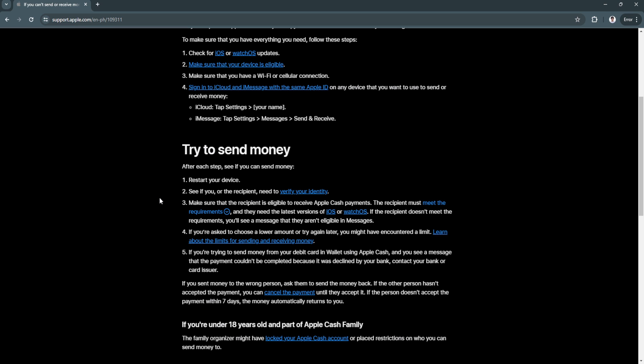Make sure that the recipient is eligible to receive Apple Cash payments. The recipient must meet the requirements and they need the latest versions of iOS or watchOS. If the recipient doesn't meet the requirements, you'll see a message that they aren't eligible in messages.